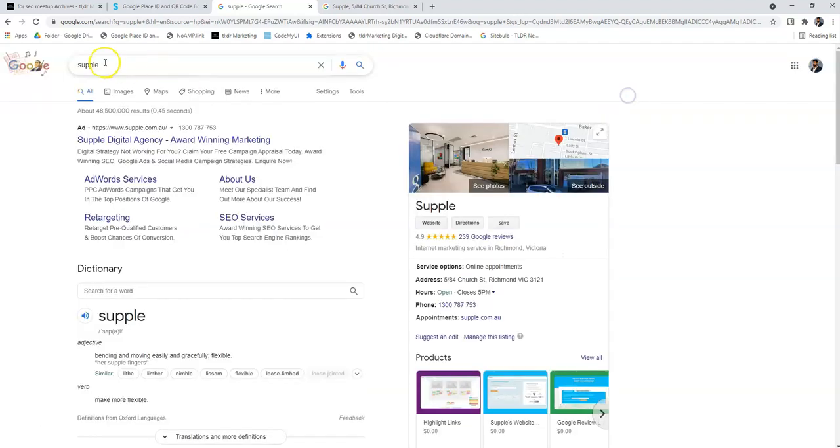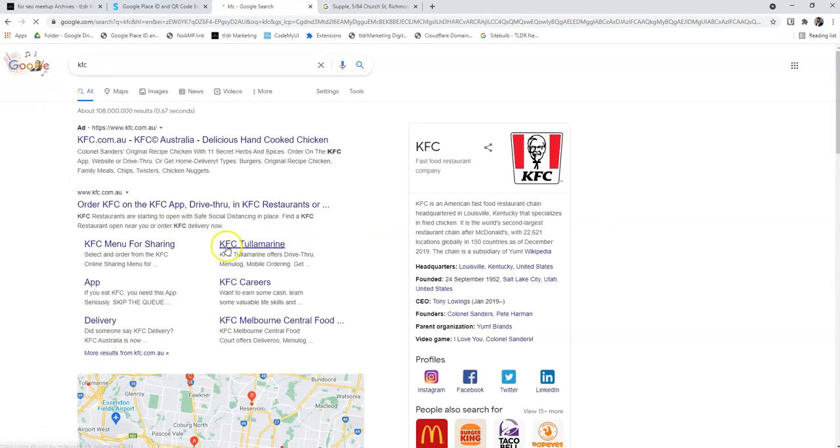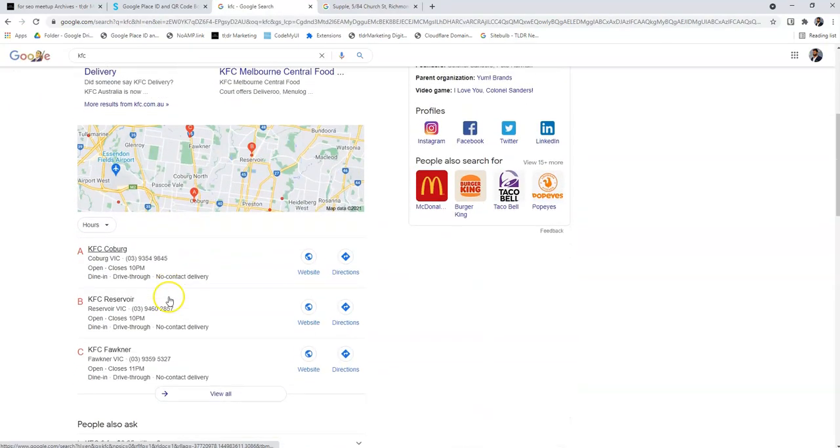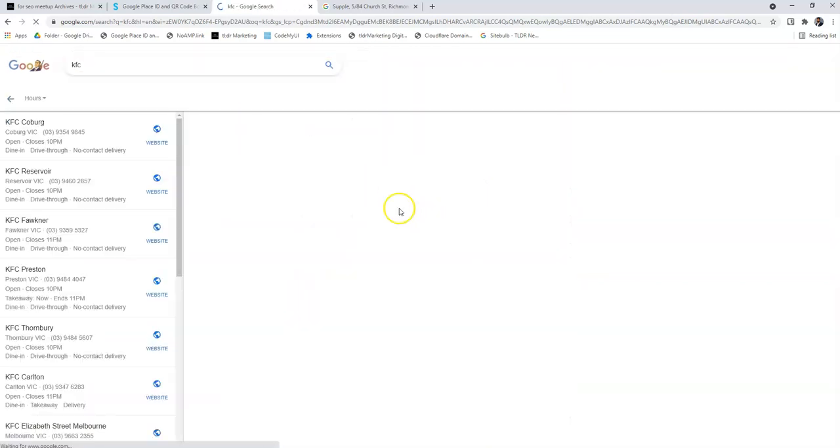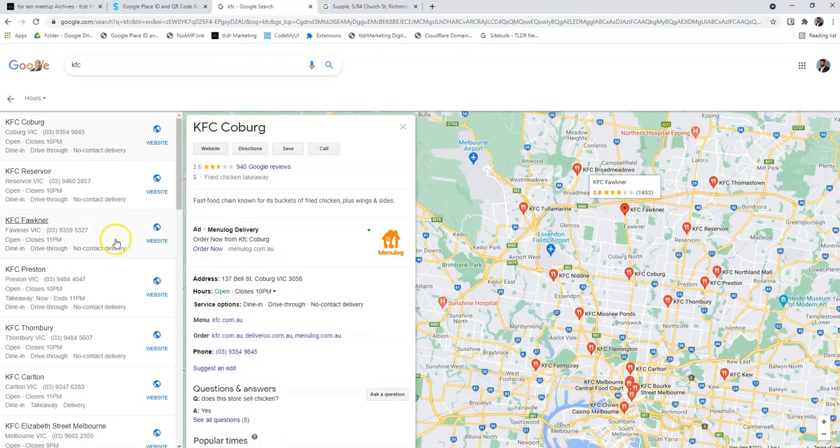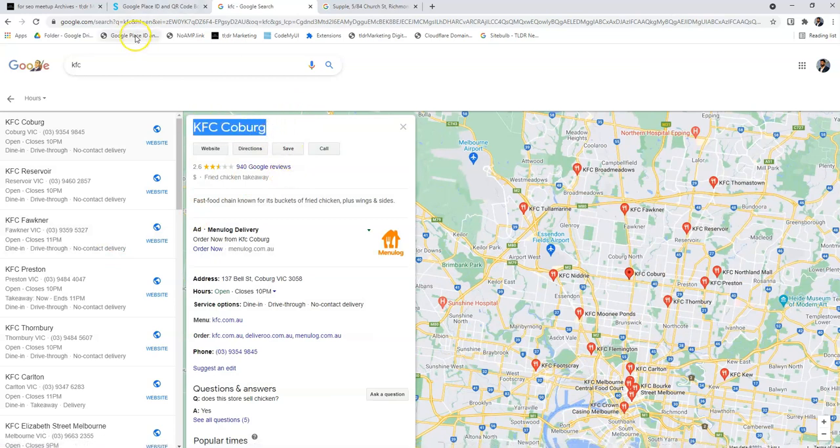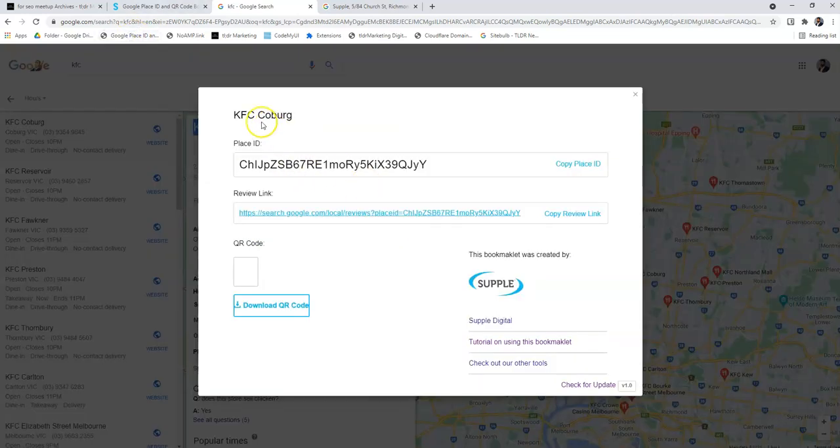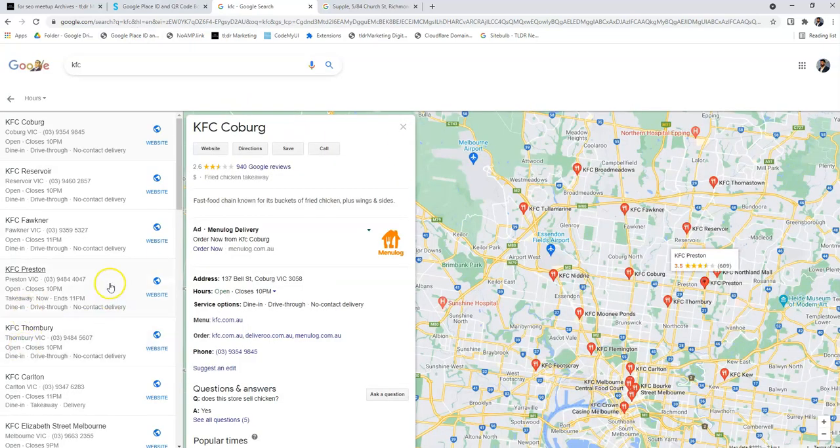For example, if you go to KFC, as you can see there are multiple ones, so you can just pick one. If you want to get one for KFC Coburg, just click on that and it will show you that this is for KFC Coburg.